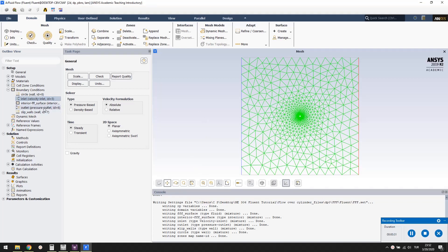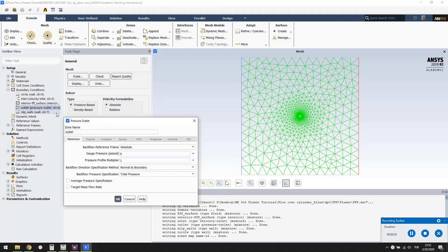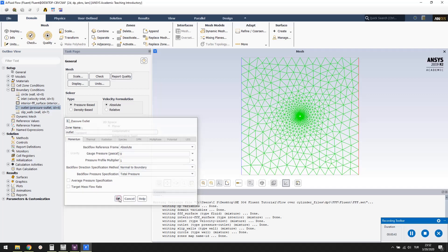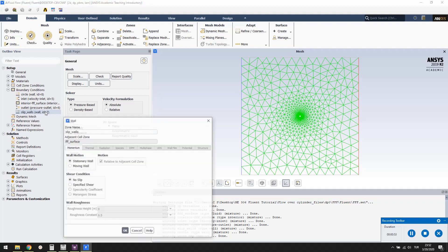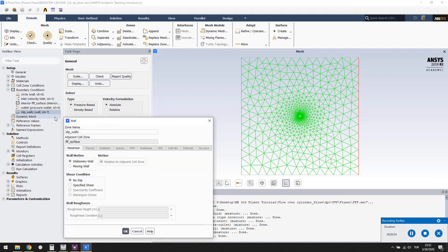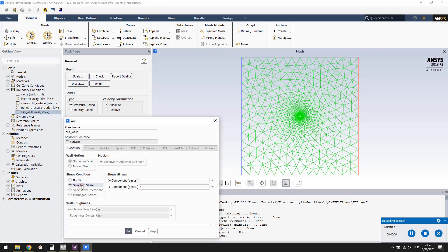Outlet is of type pressure outlet. Double click it. And see that the outlet pressure is set to zero gauge. Slip walls is of type wall. Double click it. And select specified shear. Both shear components are already zero.